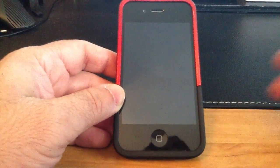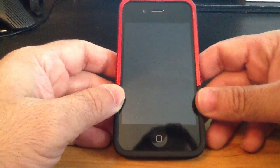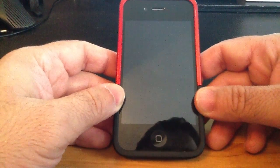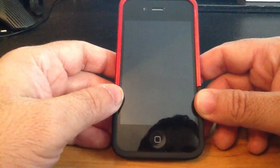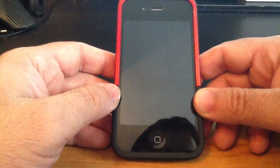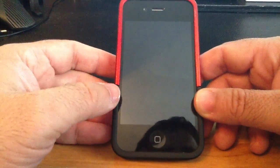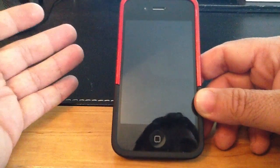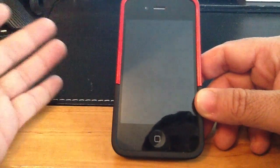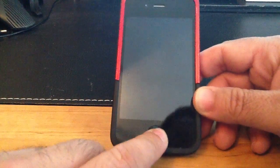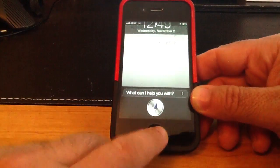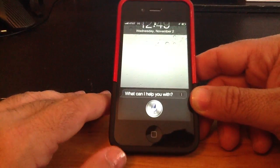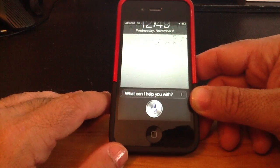All right, so now that Siri knows that my brother's name is Michael, all I have to do, even with the phone off, is just tell Siri to call my brother without having to use the full contact name. Let's try that. Call my brother.